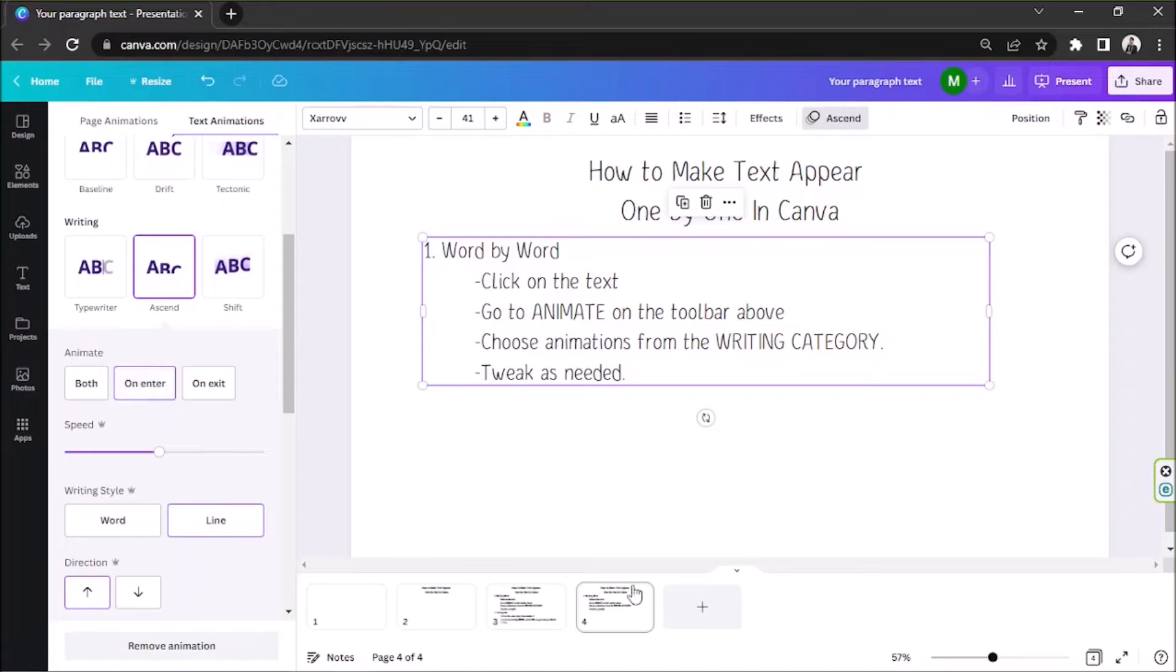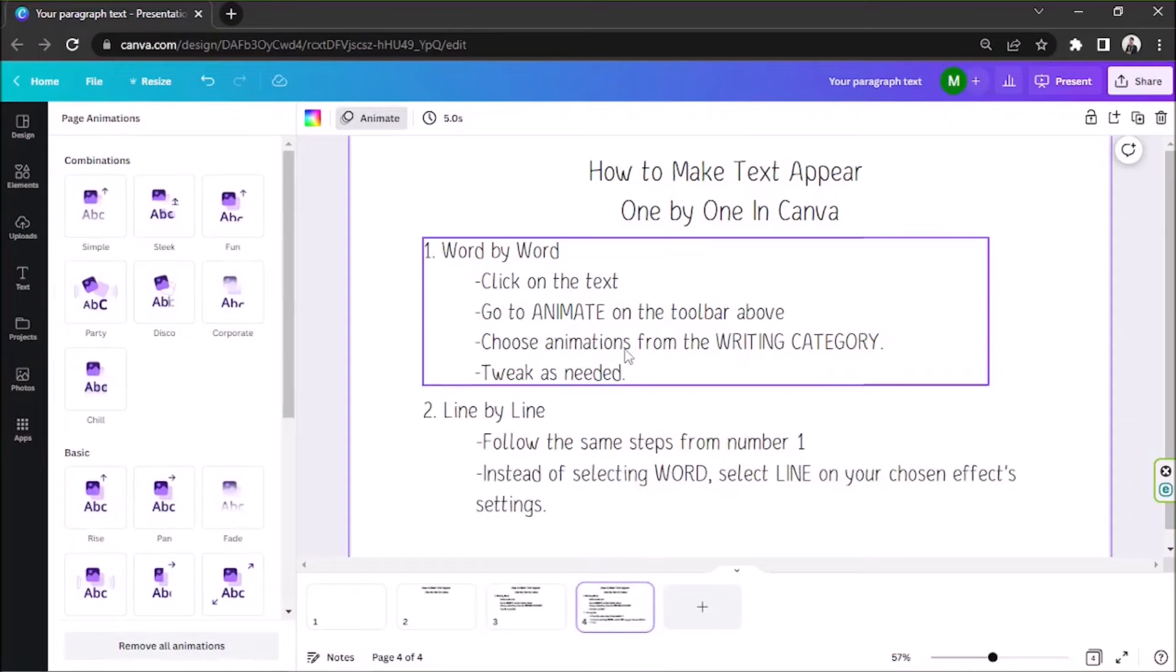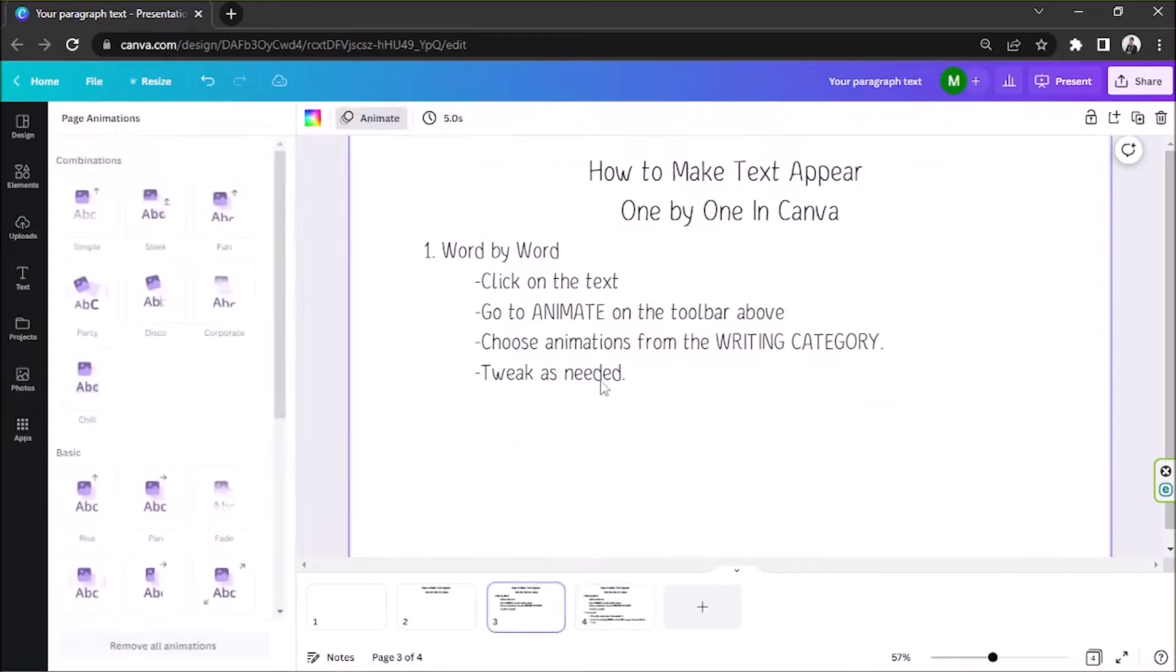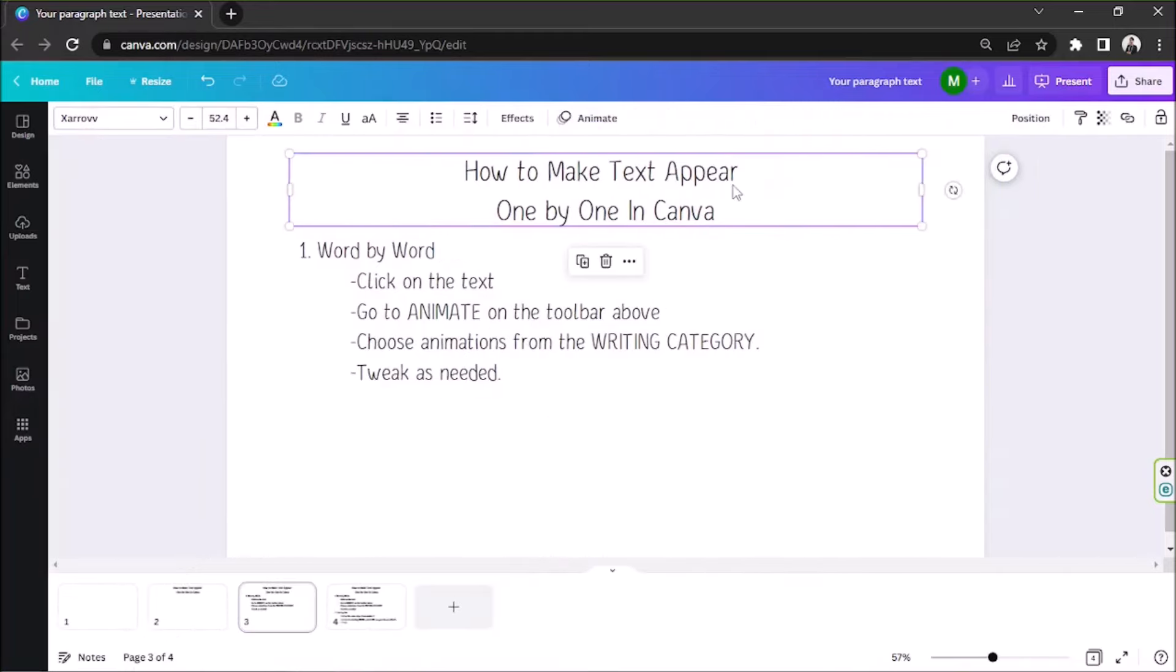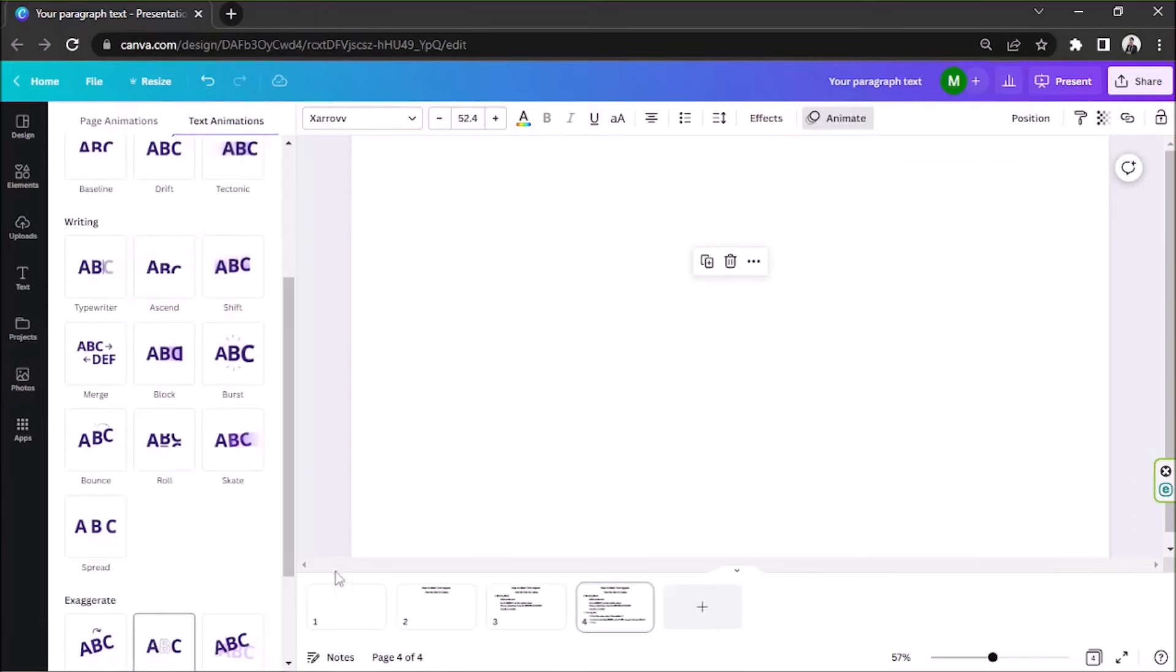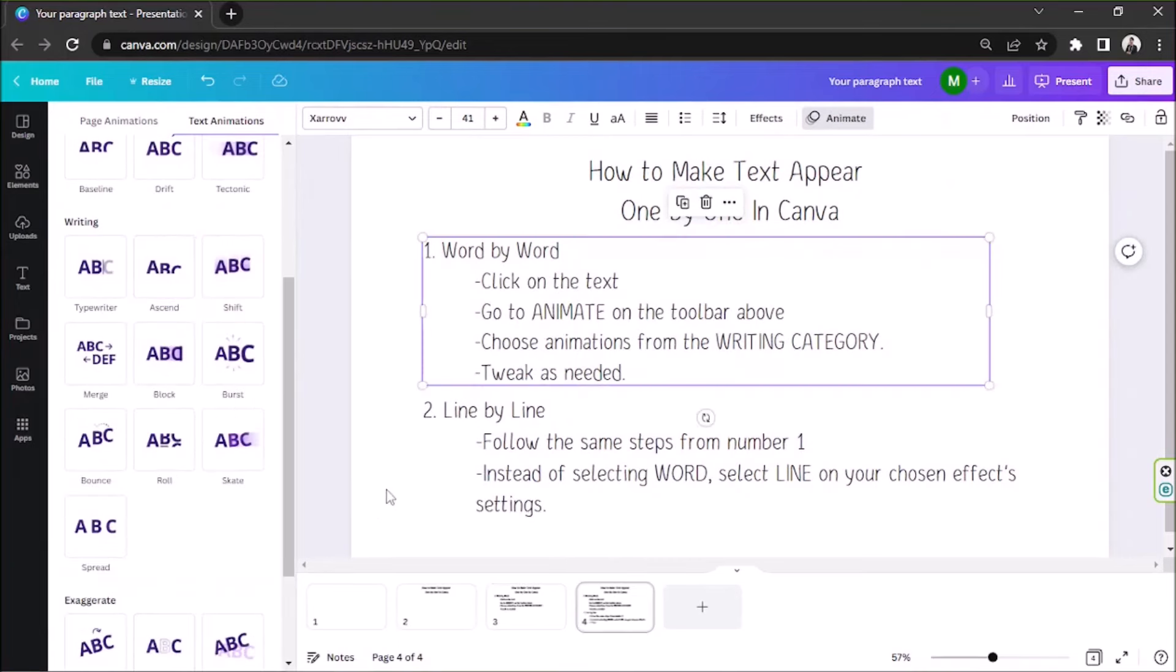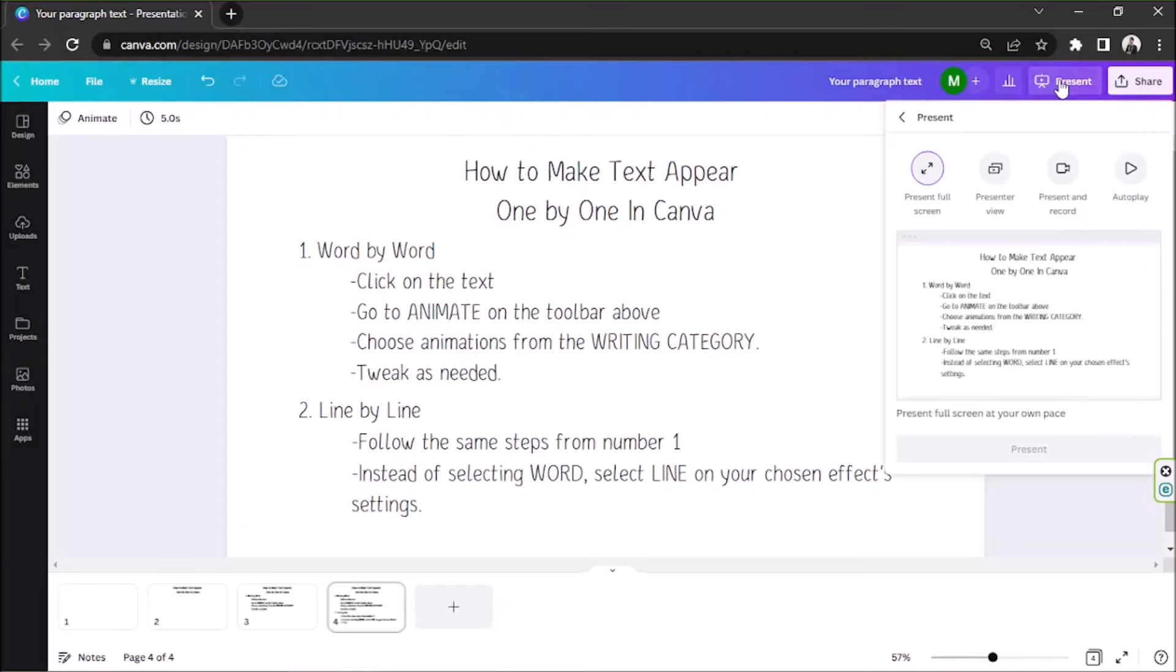And basically, we're just going to keep on repeating the steps. And now, we're done. Let's see how it turned out by clicking on the present button above.